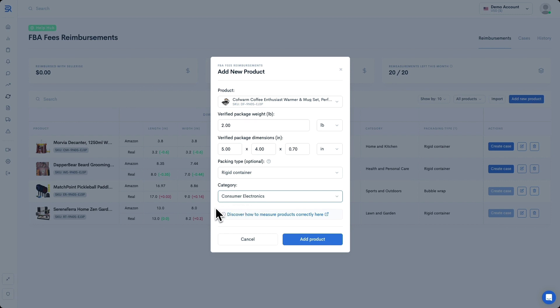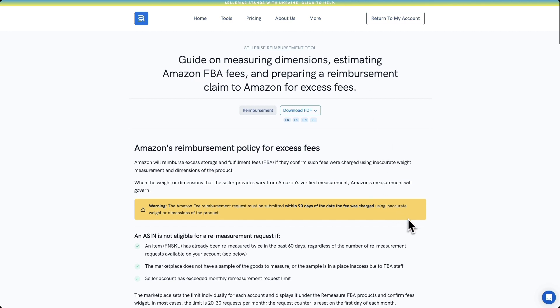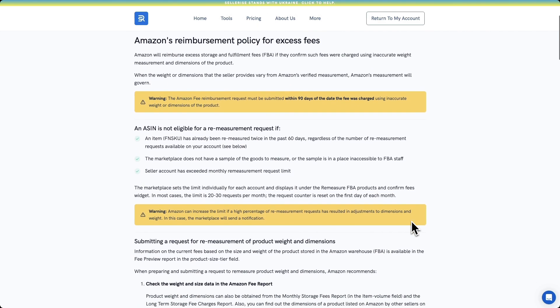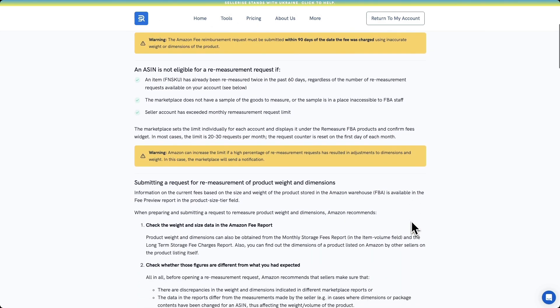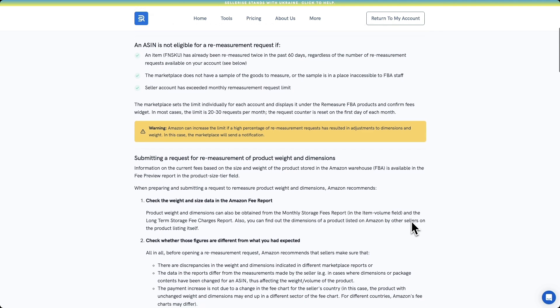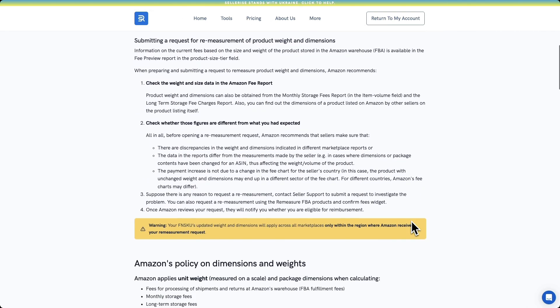Before we dive in, just a heads up. Amazon's got some measurement rules, and it's crucial that we follow them. We know it can be a pain to track all the changes, so we've got your back and squeezed all that information into one handy guide that you can access right here by clicking this link. I recommend that you take a peek at the guide to make sure that you've measured right before tossing the dimensions into Sellerize. It'll impact your fee reimbursements and re-measurement results. You know what they say, better safe than sorry.